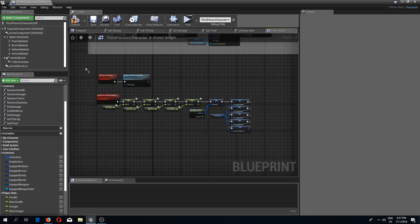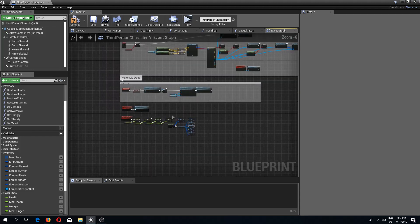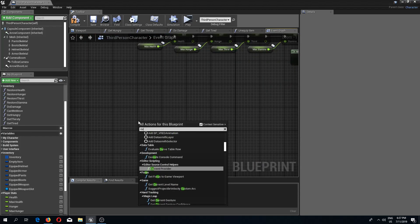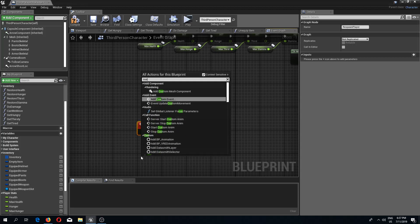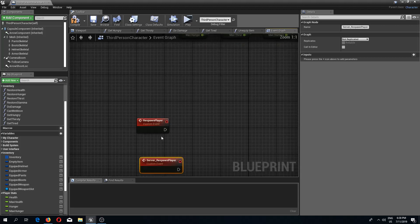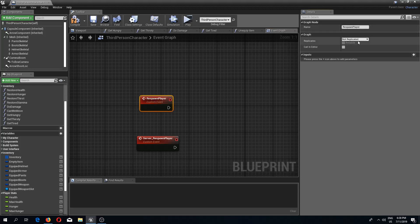The next thing we should do is set the location for our character. We need two more events. The first custom event is going to be respawn player, and the next one I'm going to call server respawn player. The first one like always runs on server.